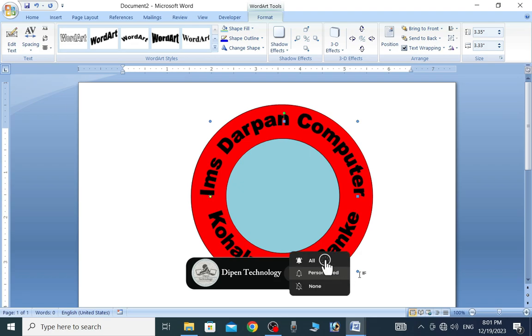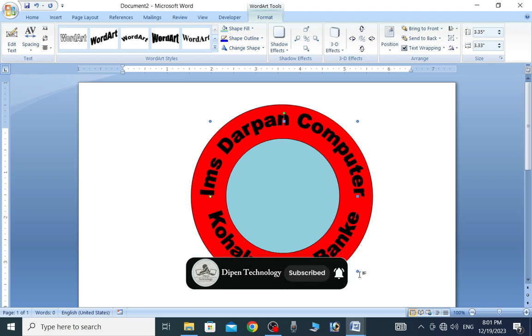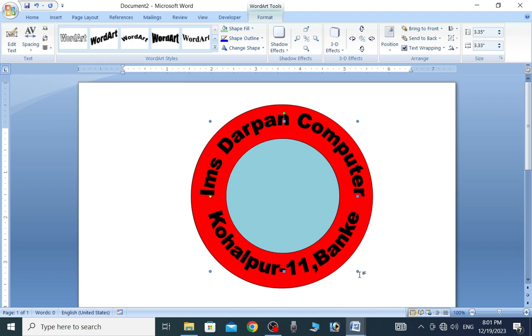If you have a mouse, you can see the same thing. What is the name?